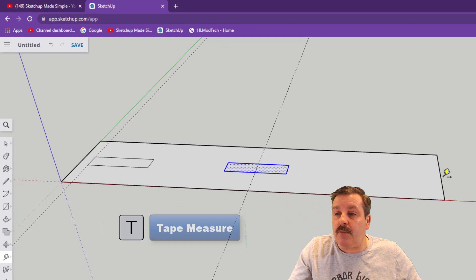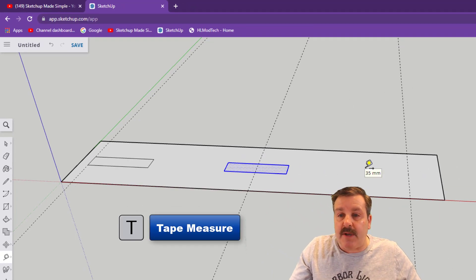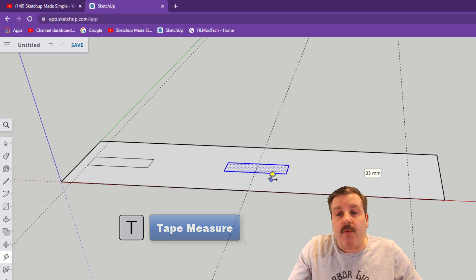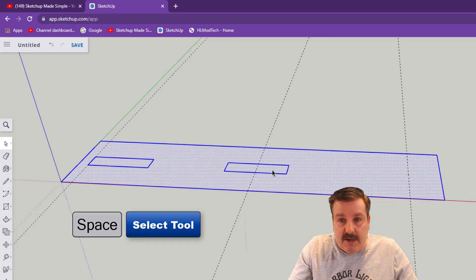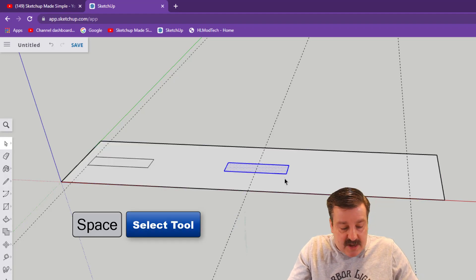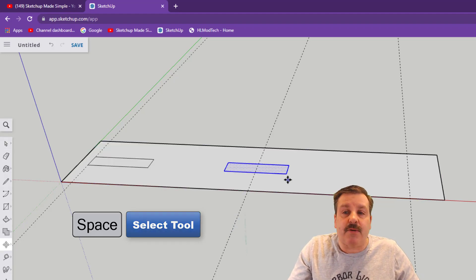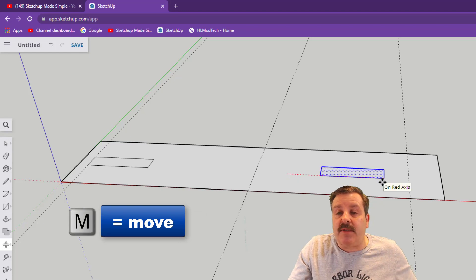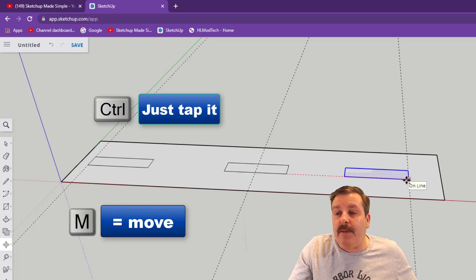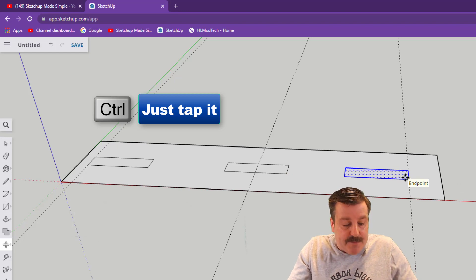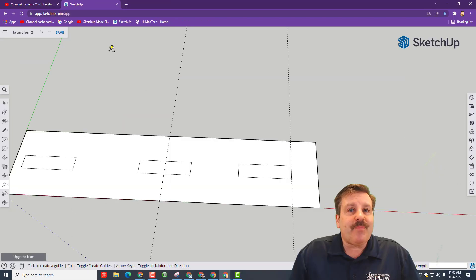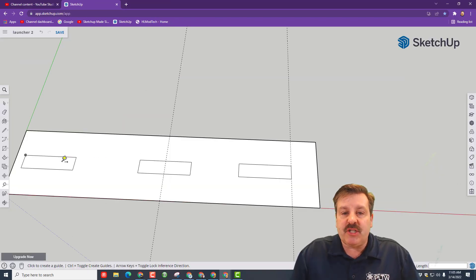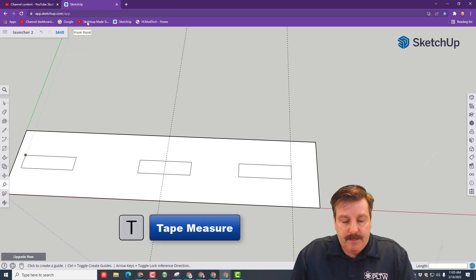We're going to do M for move and this time grab the midpoint of that rectangle, tap control so you're making a copy and connect it to the middle of your project. T for tape measure, go down to this point and type 15 and press enter. Do spacebar double click. Notice mine was already selected but I just want you to see how double clicking grabs it.